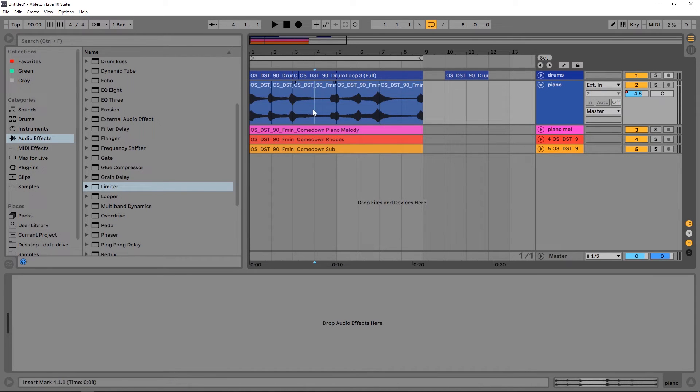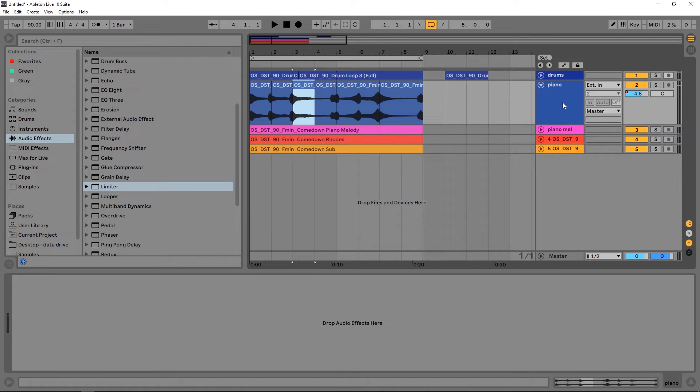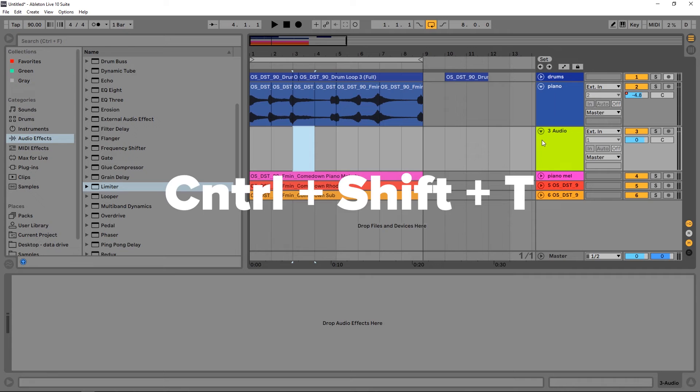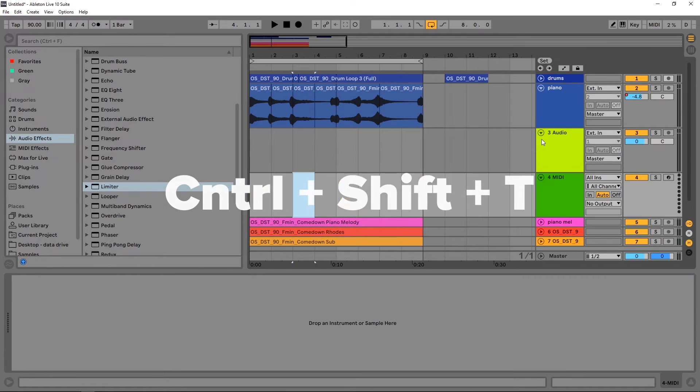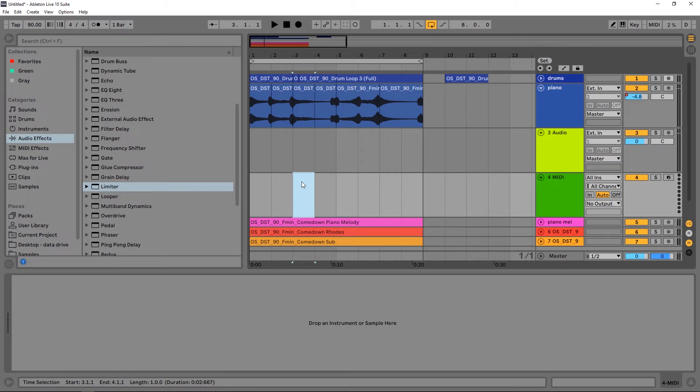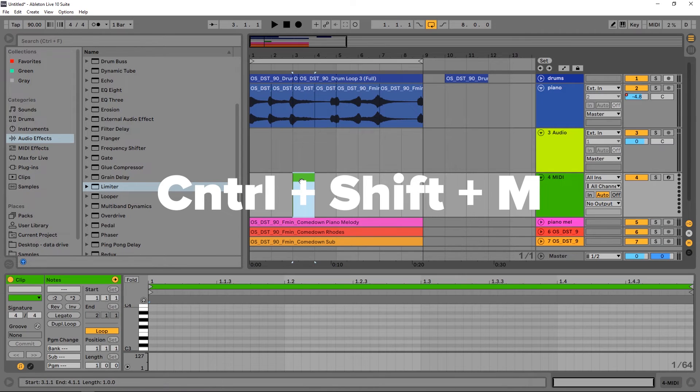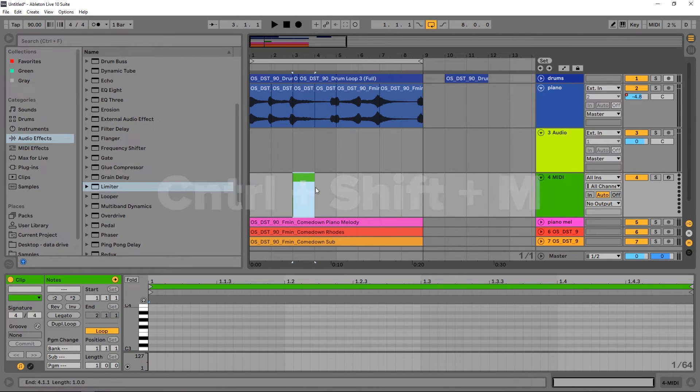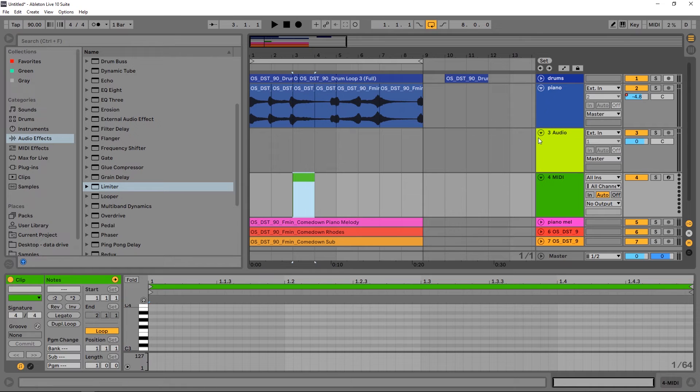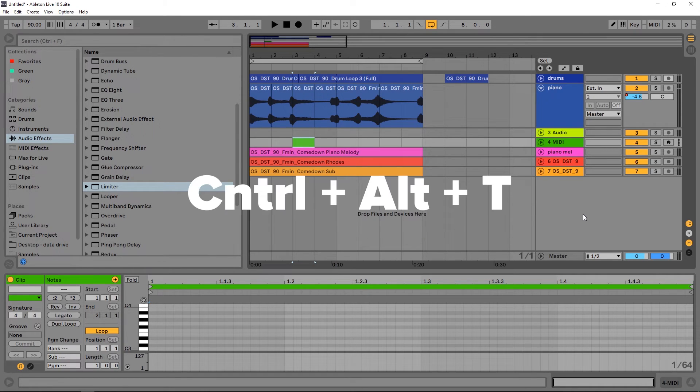Let's talk about inserting tracks. Ctrl+T will insert an audio track, Ctrl+Shift+T will insert a MIDI track. When you have something selected inside of your MIDI track, Ctrl+Shift+M will add a MIDI clip. That's very helpful. I use those all the time. Ctrl+Alt+T will give you your return track. That's another very useful one.